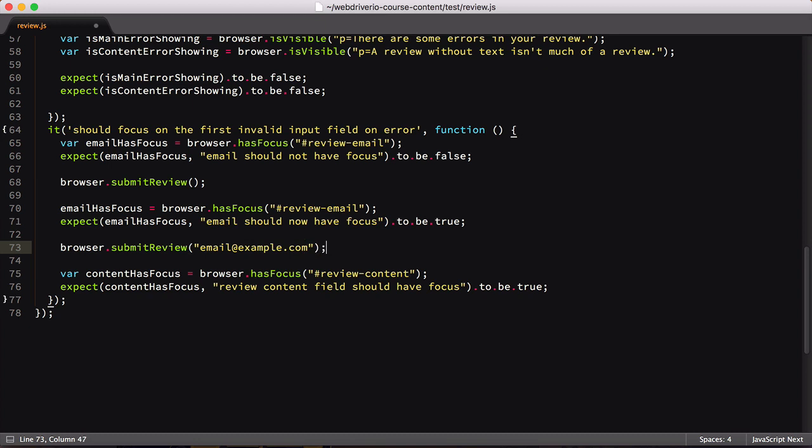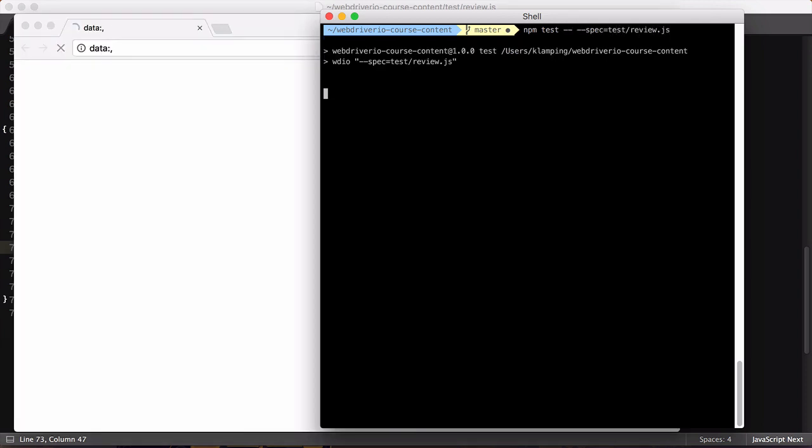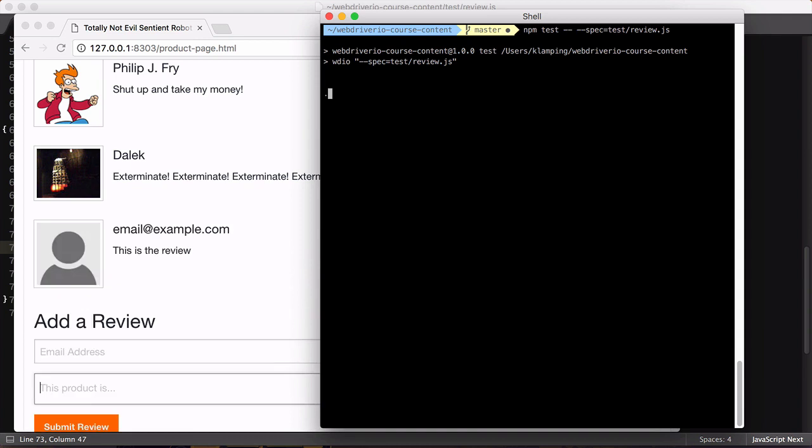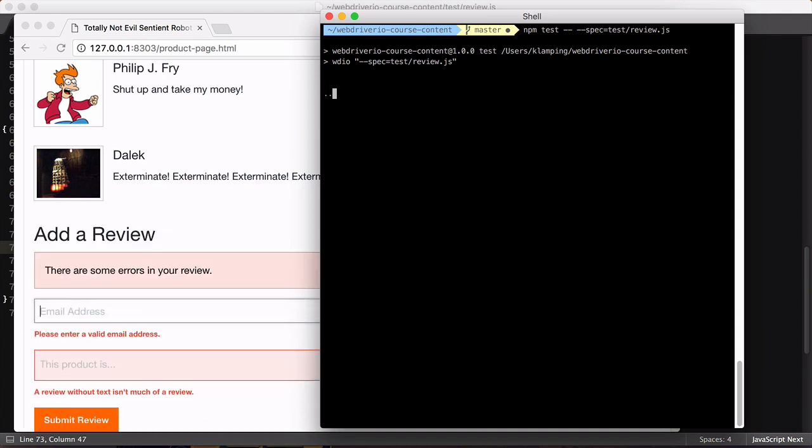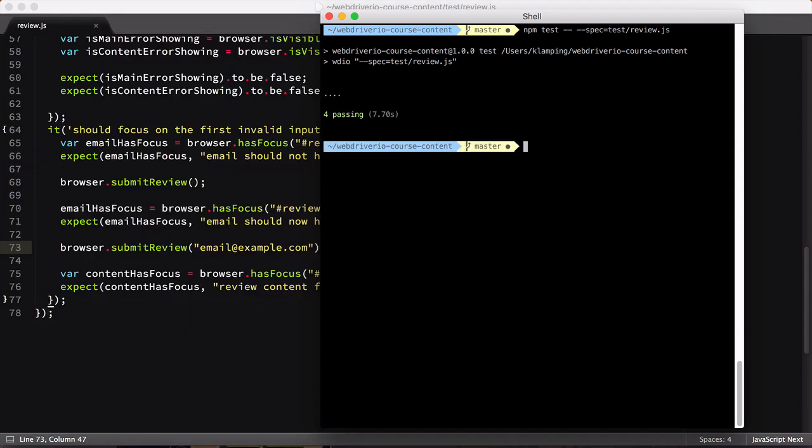With our updates made, let's save the file and run our review test to ensure that they all still pass. Our test should operate exactly the same as before, so we should see four green dots. As expected, things worked out well.